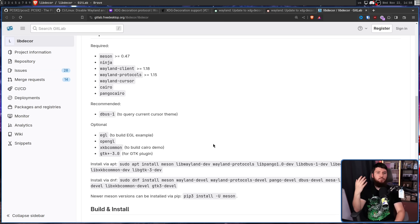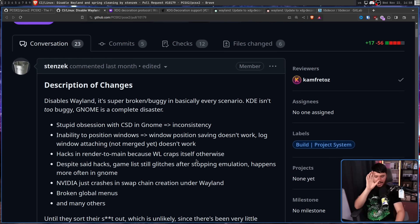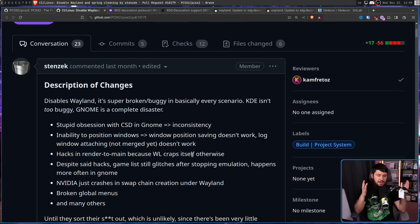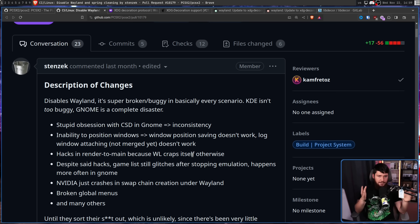The next problem is a more general Wayland problem: inability to position windows. Window position saving doesn't work, and log window attaching isn't merged yet and doesn't work. On Wayland, if you close an application after moving the window somewhere, the application has no ability to restore its position. On X11, on Windows, on pretty much everything out there, the application can reopen in its prior location. This is especially important for multi-window applications — whether it's a scientific application or GIMP in multi-window mode — you want those windows to be where they were previously.